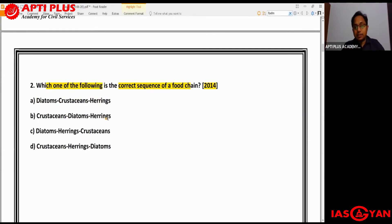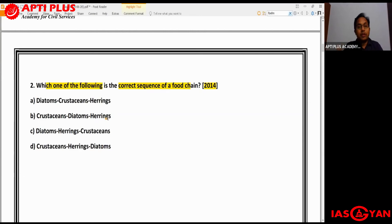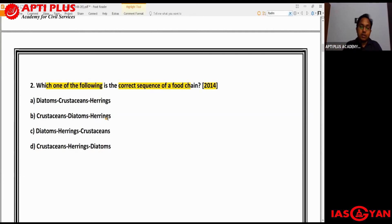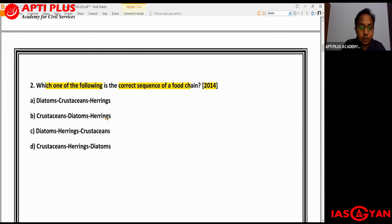If you were appearing in the 2014 UPSC prelims and encountered this question, coming to the right conclusion would have been very difficult. You might know diatoms and crustaceans - crustaceans are organisms with a shell-like structure made mostly of calcium - but herrings might be confusing. If you don't know such questions, it's best to skip because it's very difficult to give an educated guess without prior knowledge.